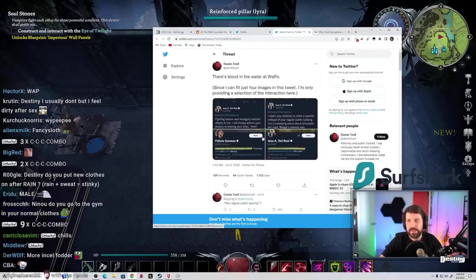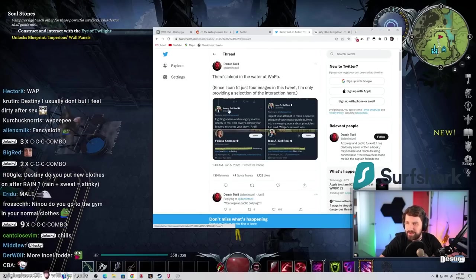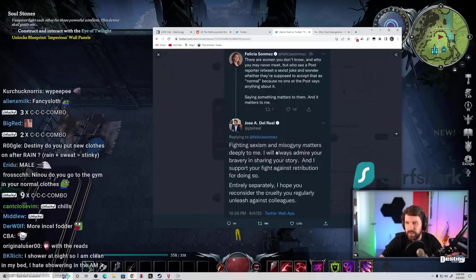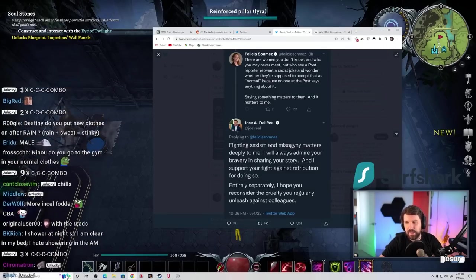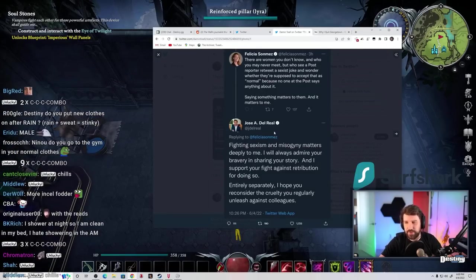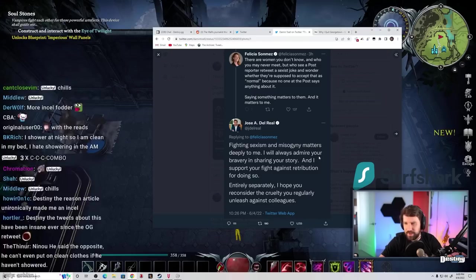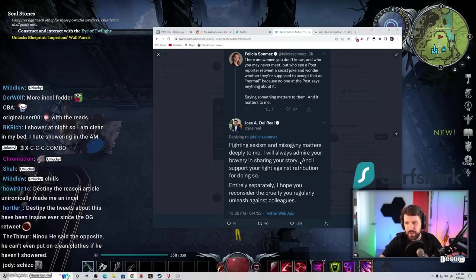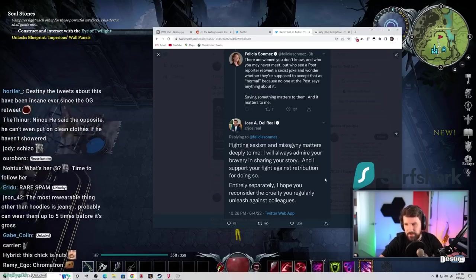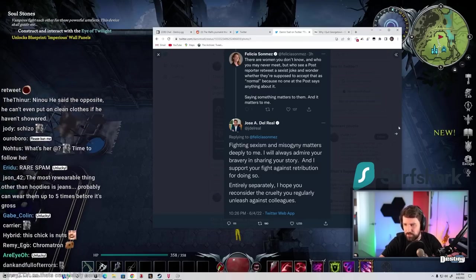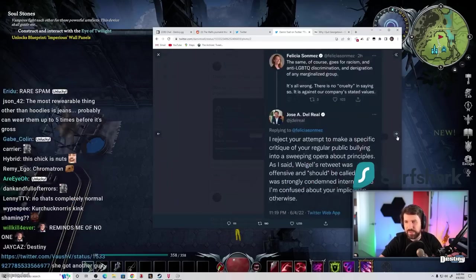This guy tweeted basically the same thing that I tweeted, like, 'Hey, fighting sexism and misogyny matters deeply to me. I always admire your bravery in sharing your story, and I support your fight against retribution for doing so. Entirely separately, I hope you would consider the cruelty you regularly unleash against colleagues.'